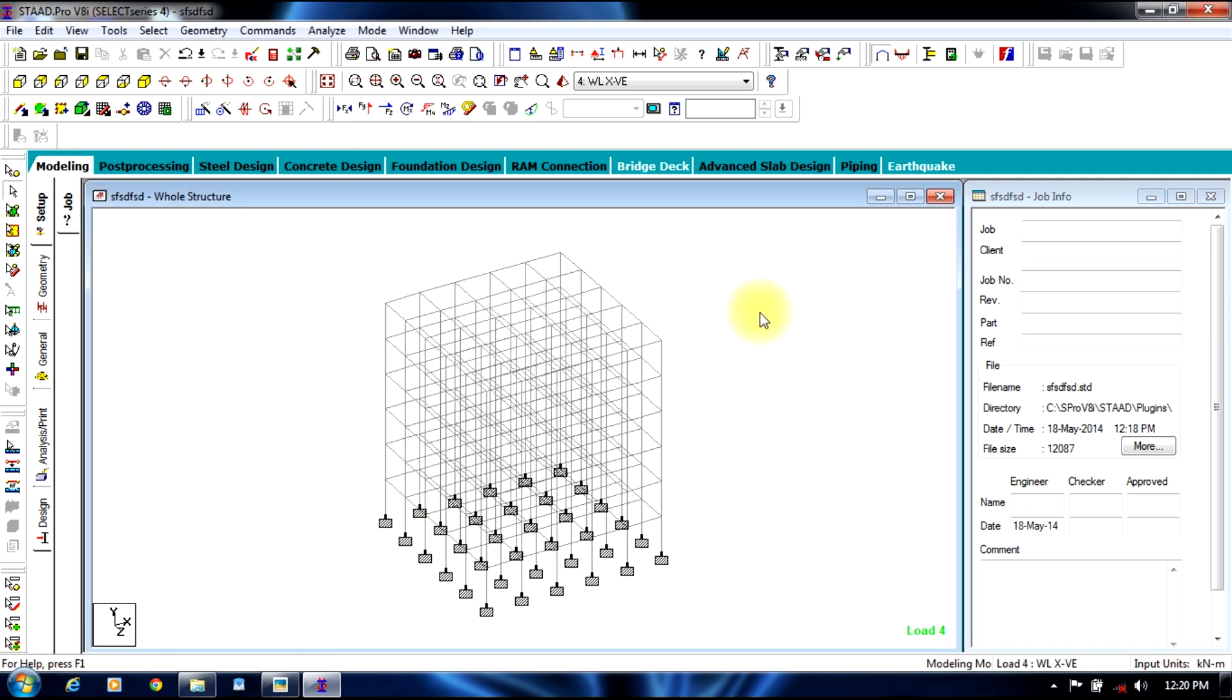This is the end of the tutorial. In next class we will be discussing the wind load analysis with load combinations. Thank you.